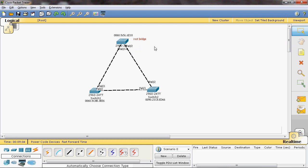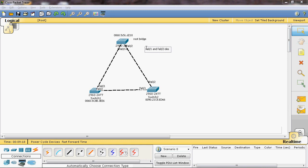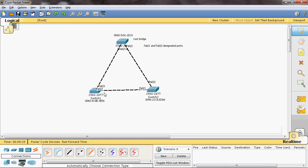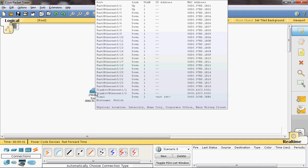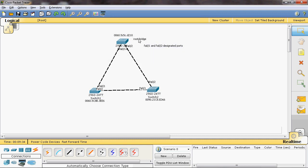Since Switch 0 is the root bridge, all its connected ports are designated ports — FastEthernet 0/1 and FastEthernet 0/2 are both designated ports. Now we find the root ports on non-root bridges. A port on a non-root switch that connects directly to the root bridge is called a root port. Switch 1's FastEthernet 0/1 connects to the root bridge, so it is a root port.